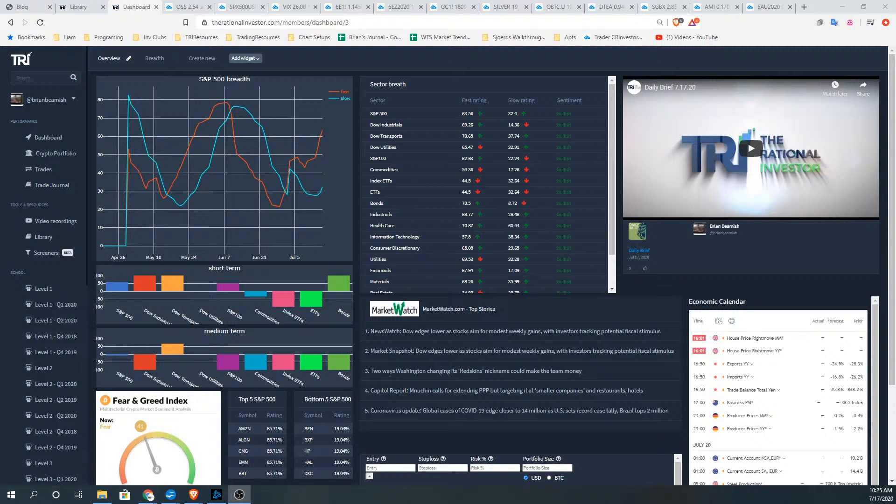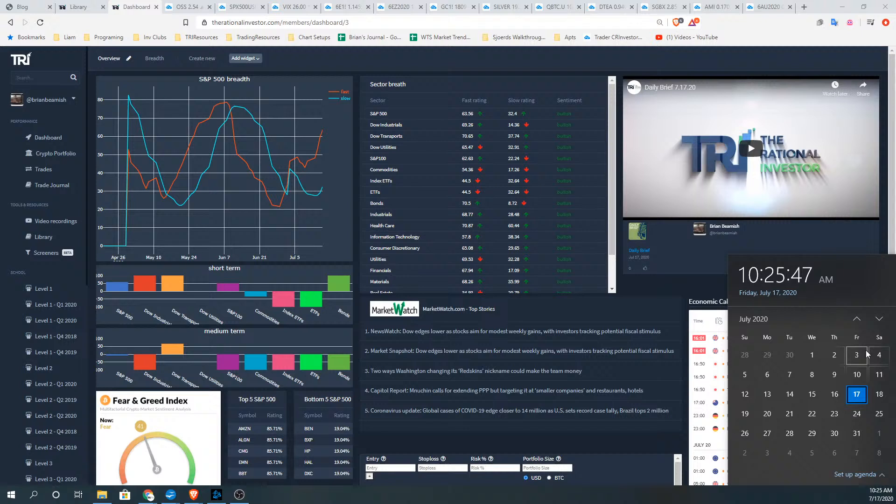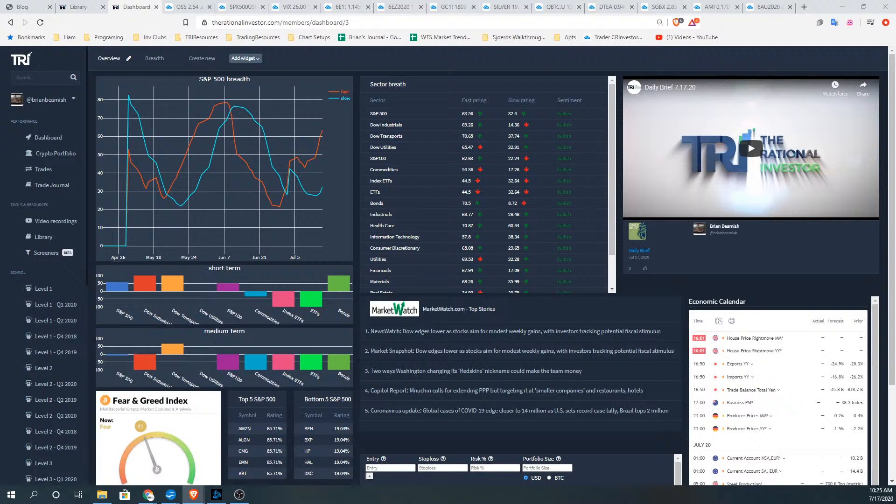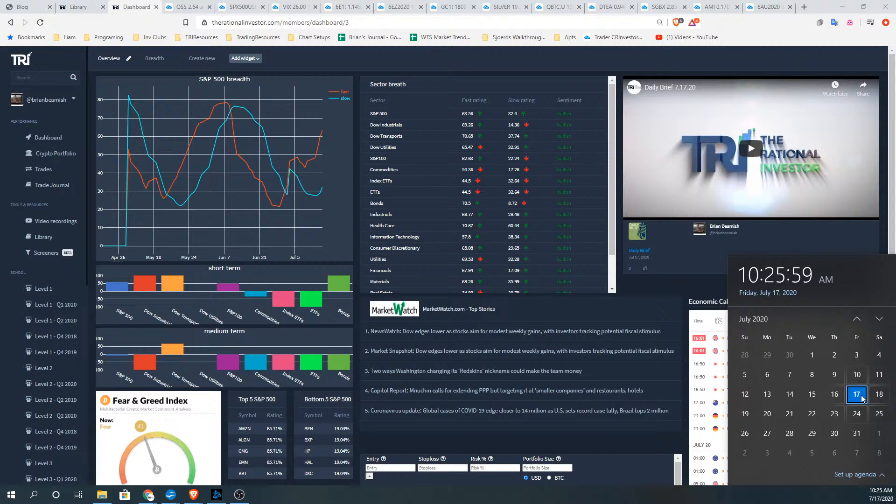Hello everyone, welcome back to the rationalinvestor.com's daily brief recap. Happy TGIF, thank God it's Friday, another week's gone by. Middle of the summer, options expiry, daily brief recap.